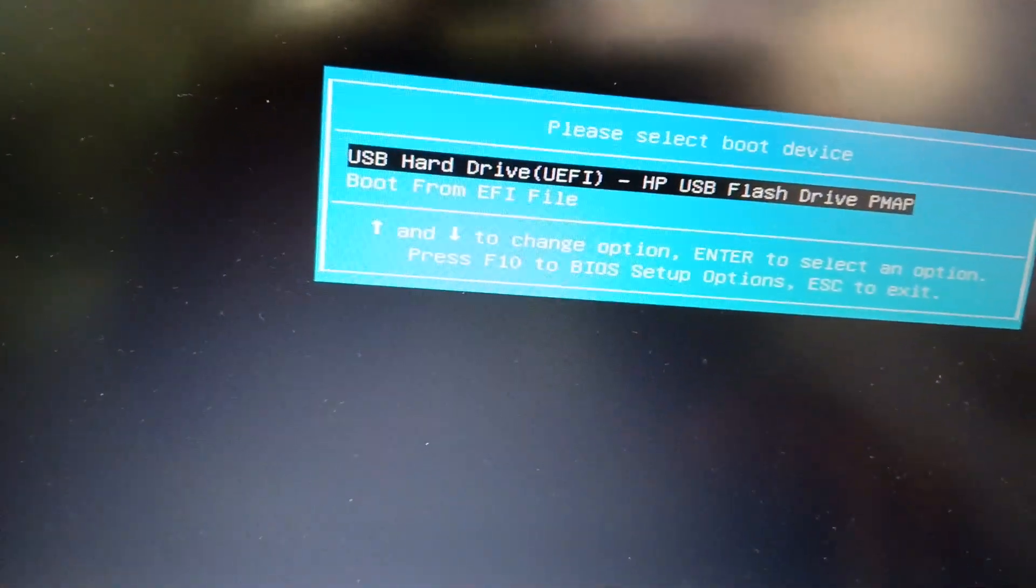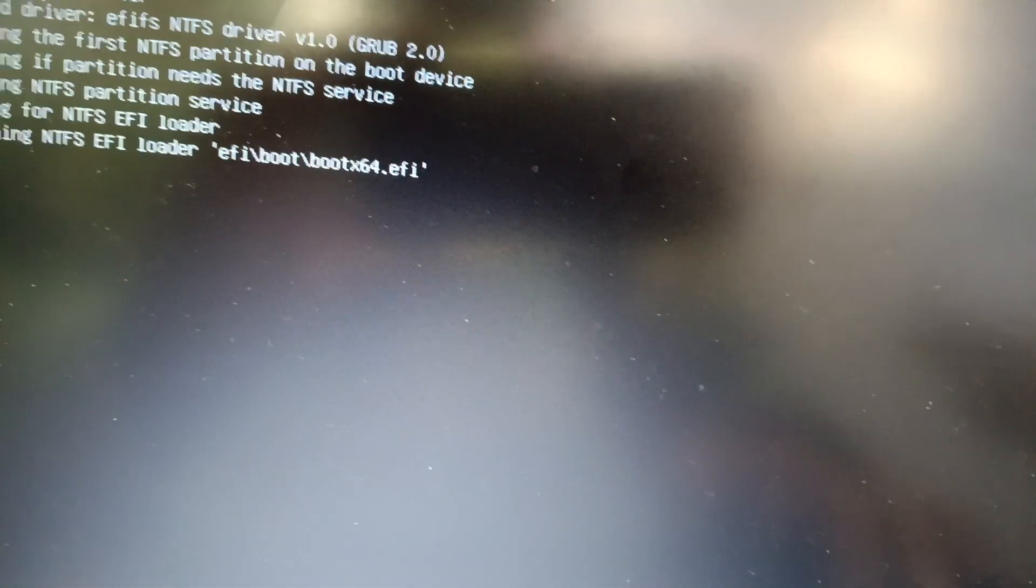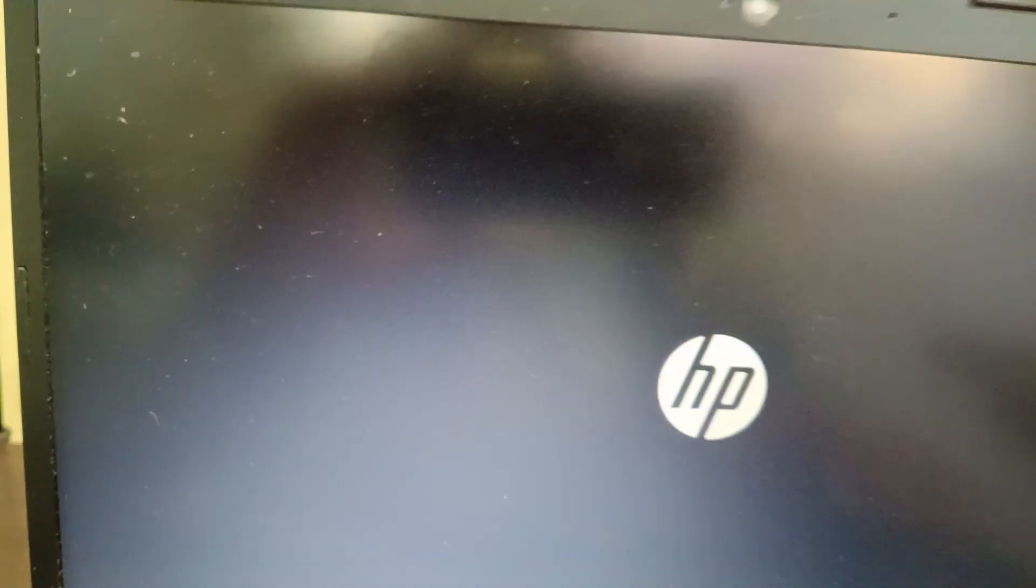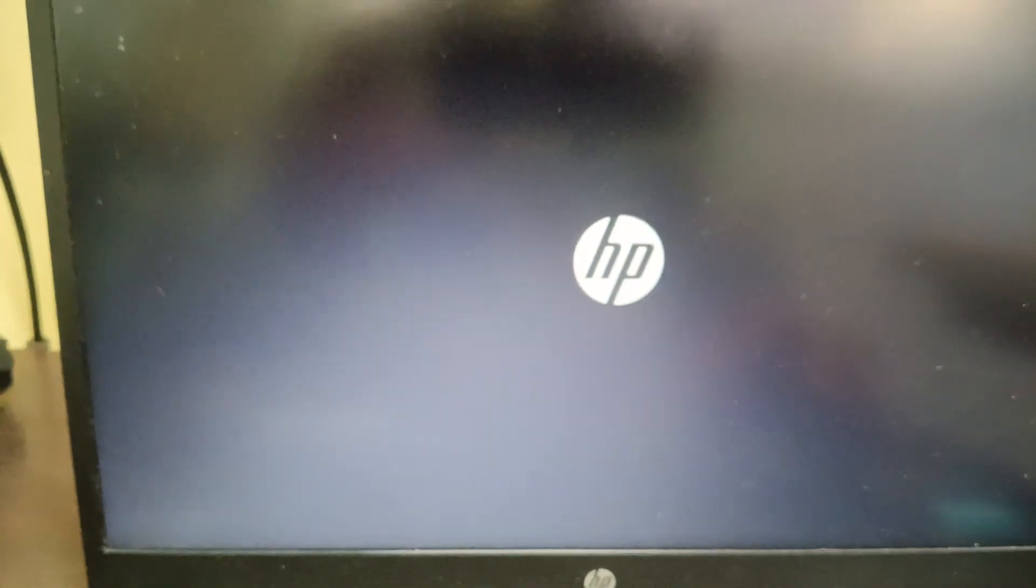your pen drive option. Now Windows 11 installation has been started.